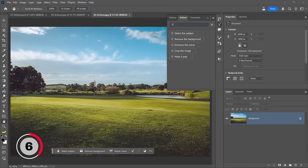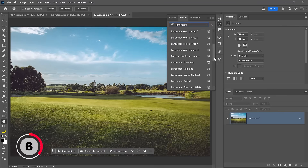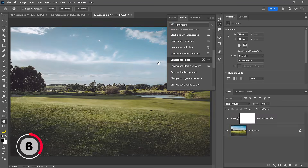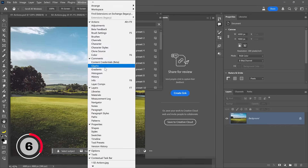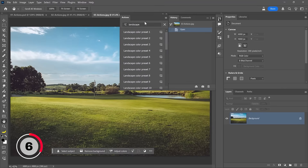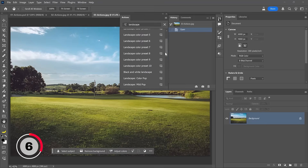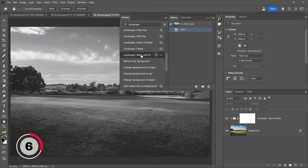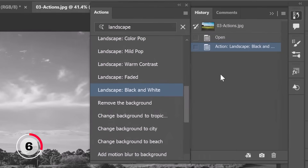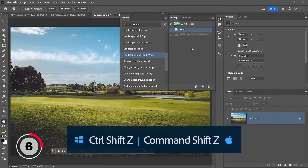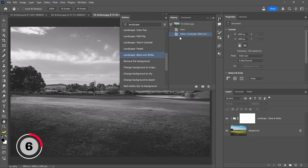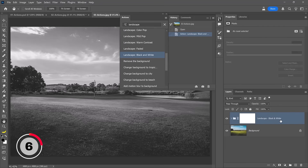For this next feature, I'll use this image. From the search bar I'm going to type 'landscape,' scroll down, and we'll use the Black and White action. But before I do anything, I'm going to move the Actions panel to the side and go to Window > History, so I have the Actions panel and History panel next to each other. I'll apply the Landscape Black and White by clicking on it. Notice that in the History panel this action was applied in one single history state — that means pressing Ctrl+Z (Command+Z on Mac) takes me all the way back to the beginning.